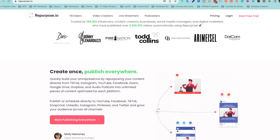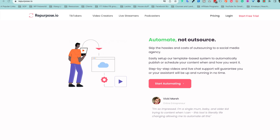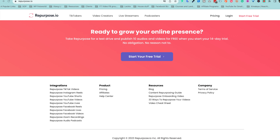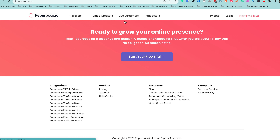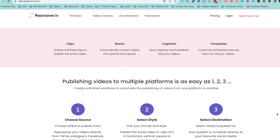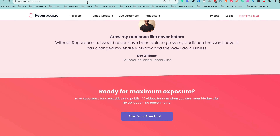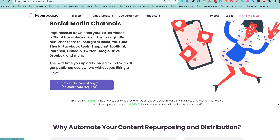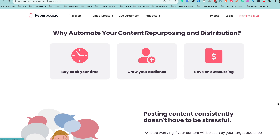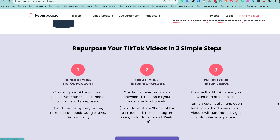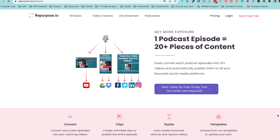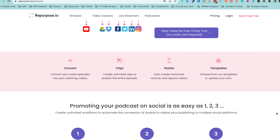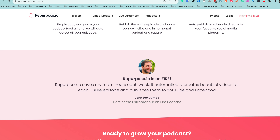If you're new to repurpose.io, it is a cutting-edge online platform engineered to automate the process of repurposing and redistributing your content across various social media platforms. It is cloud-based and aims to streamline content creators' workflows, save them valuable time, and ensure that their content reaches the broadest audience possible. What are some of the key features you should know before you dive into repurpose?